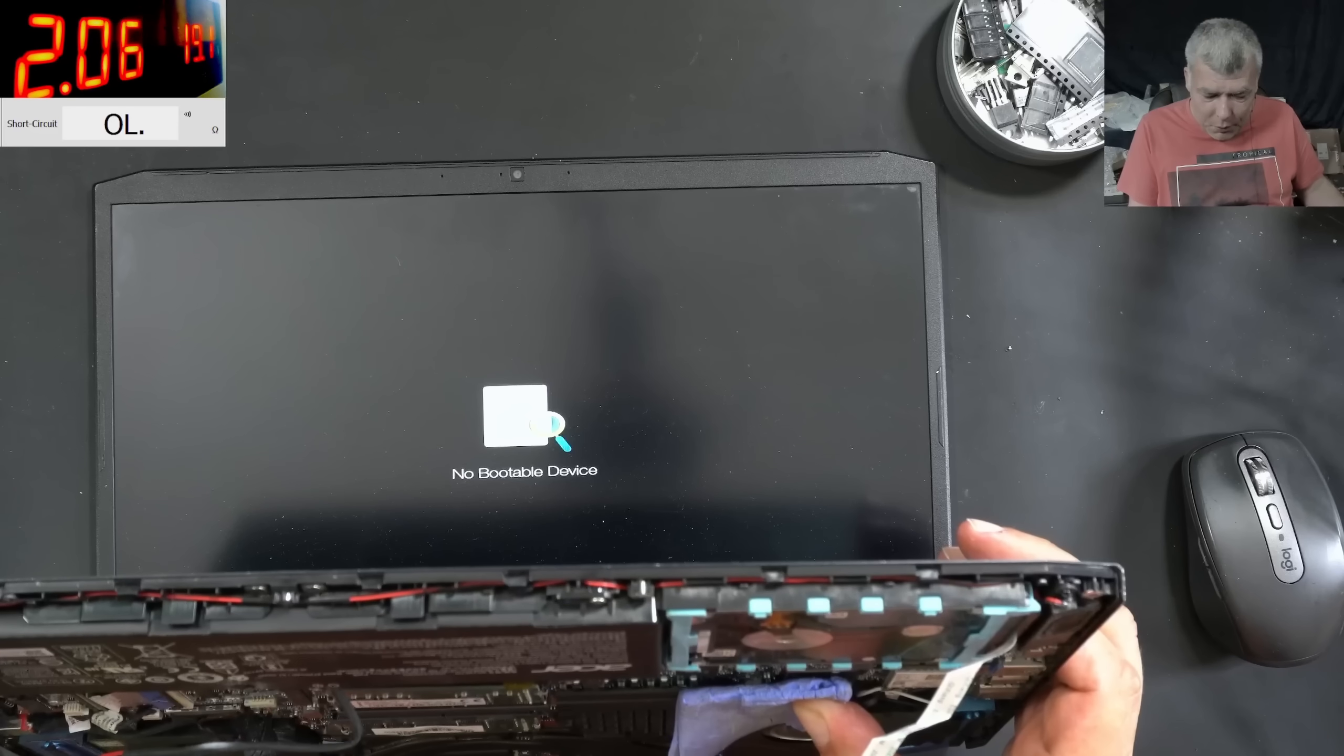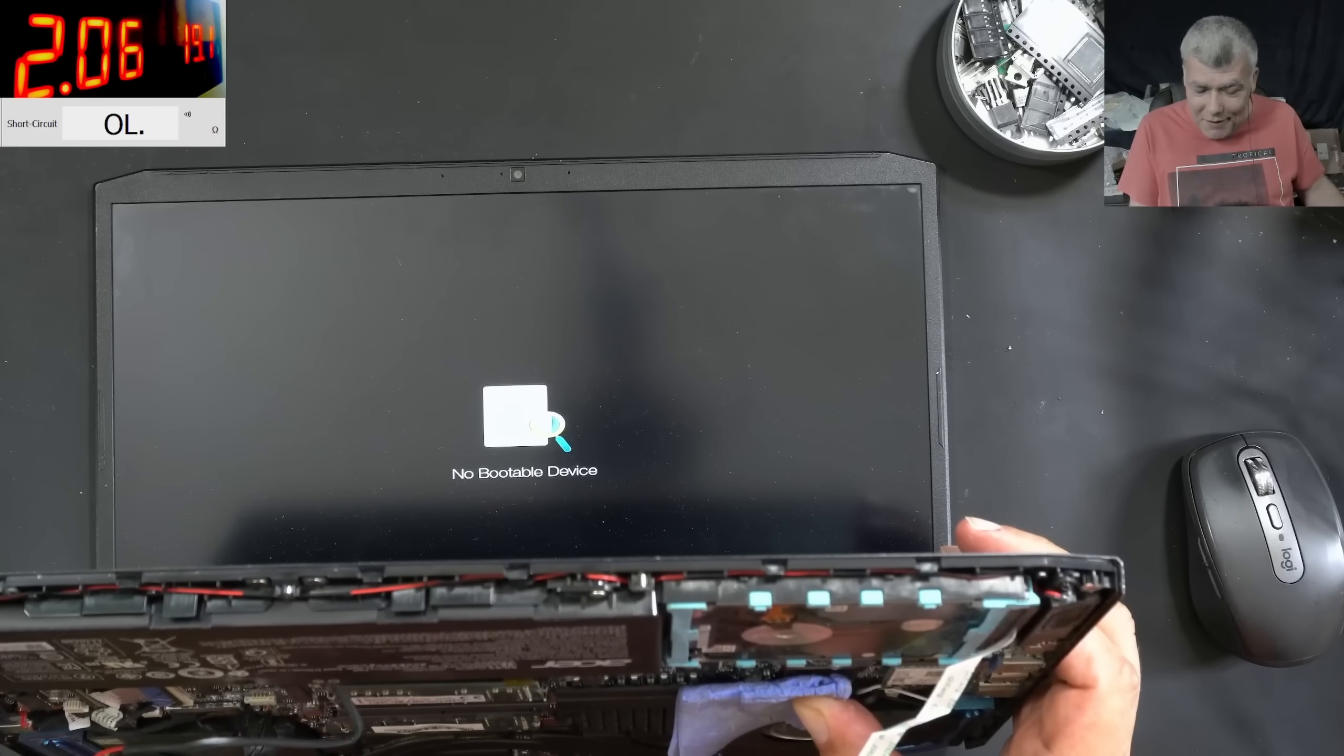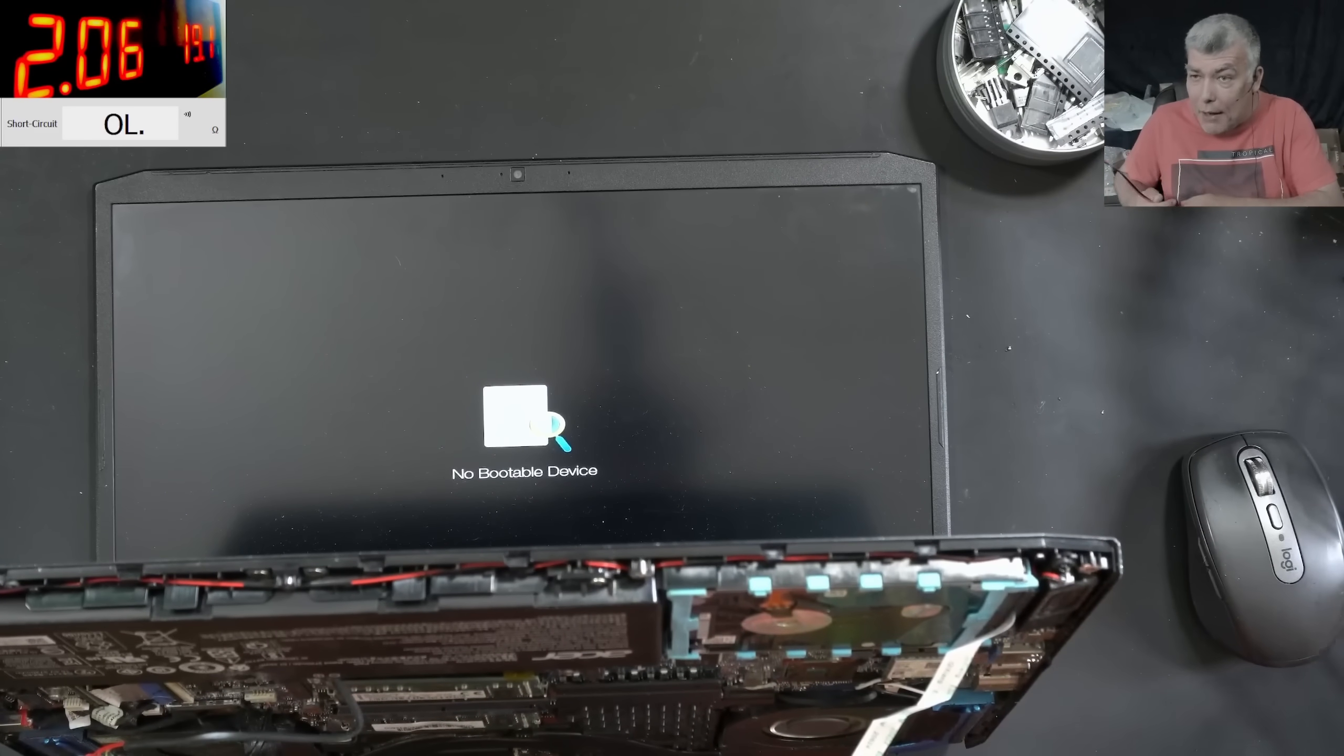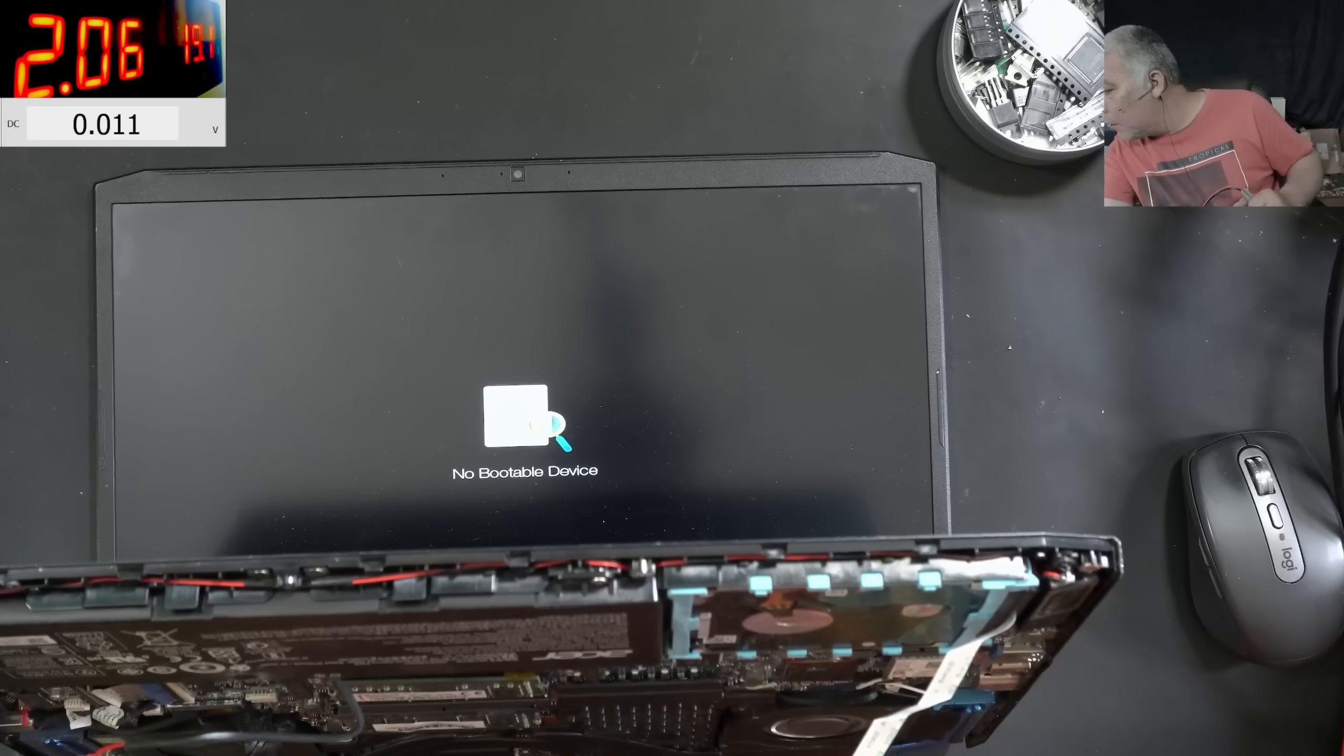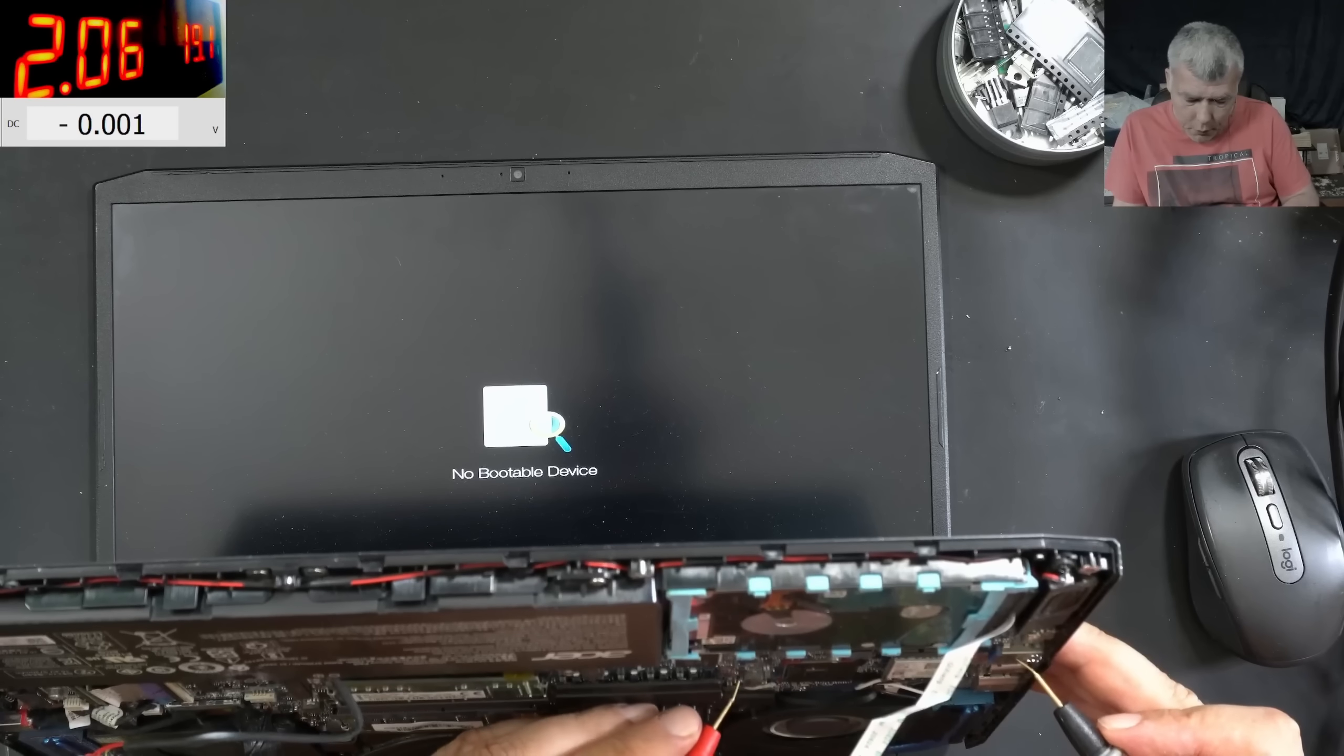No bootable device. Because the hard drive is not plugged. It's working. I can't believe. Let's check the voltage on that coil. I mean, I'm assuming it's 3.3 volts. But let's be sure. Let's be sure. So on that coil. We have. One volt.